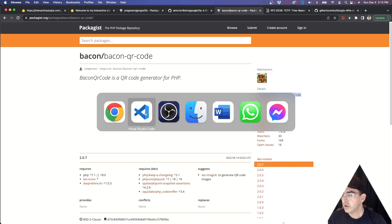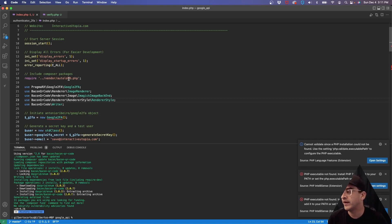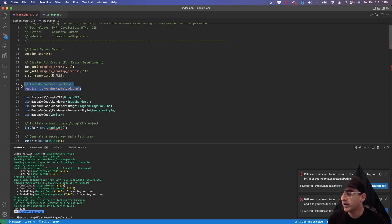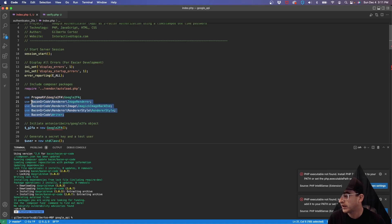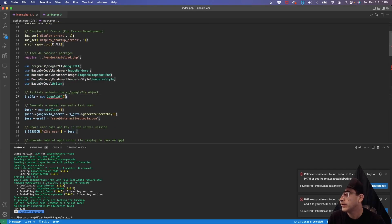Back in Visual Studio Code, first get those two packages and install them on your server, then include them in your file. I start the file by starting the server session, since I'll use it to store information. I set error display to true for development, then require the Composer autoload file, which lets us use the Google2FA class and the Bacon QR Code classes — the renderers at the top and the writer to create the file.